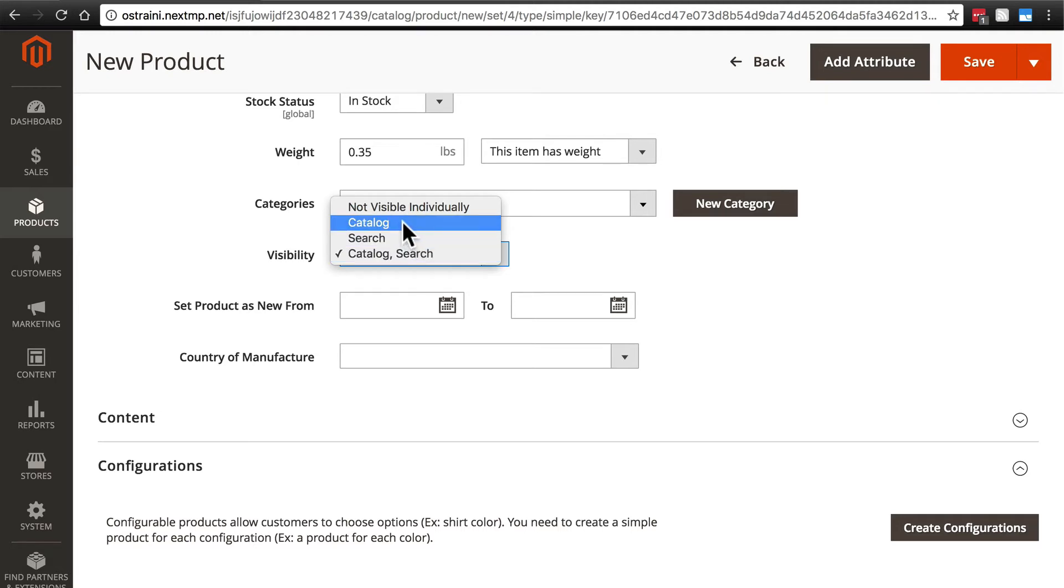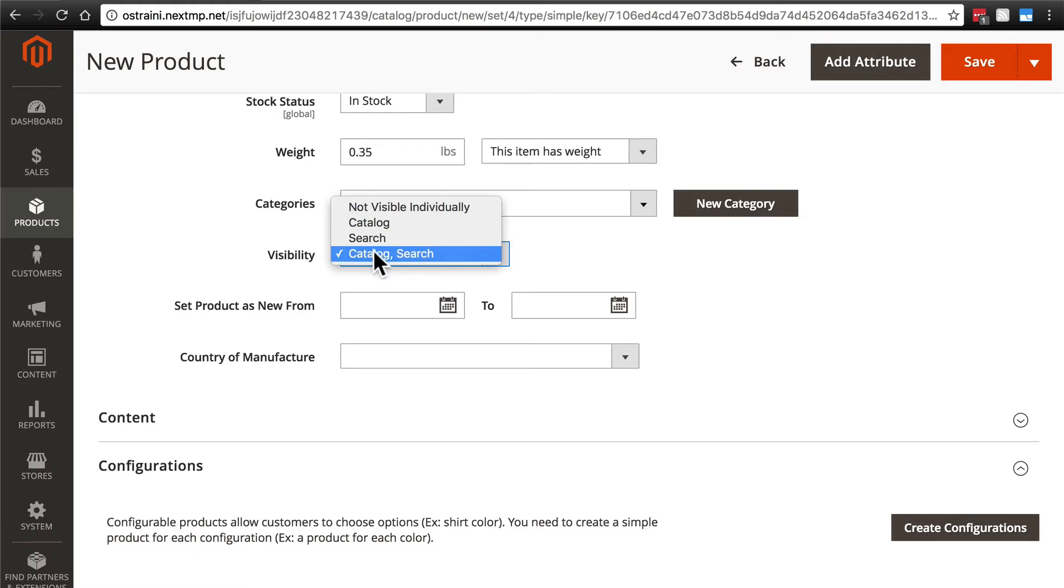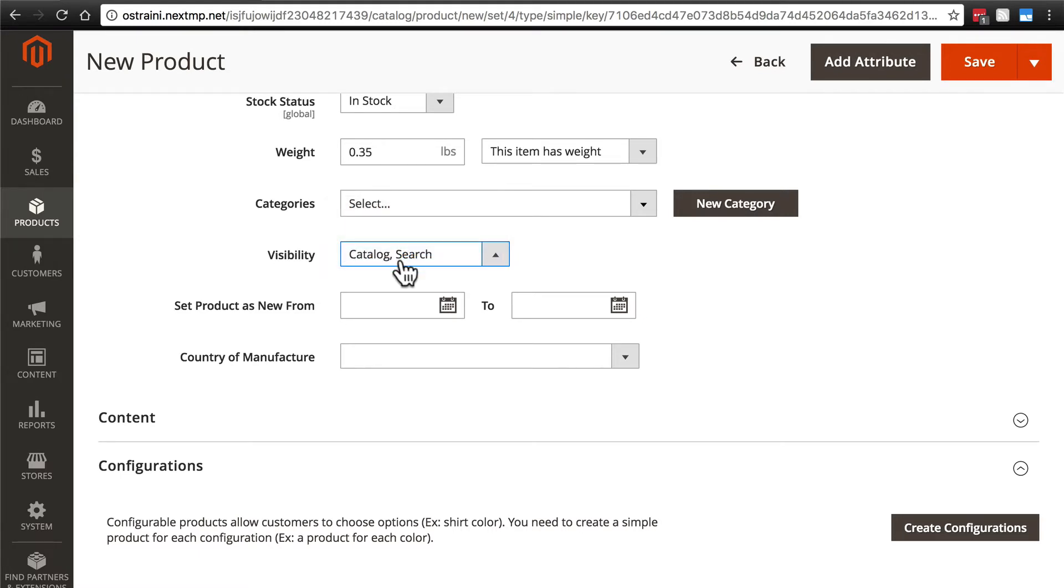You can have it show up only in catalog, or a particularly strange option would be only if someone does a search for it. But of course, there are cases for anything, so we have those options. But this is a basic option that you want to use in almost all cases, catalog and search.